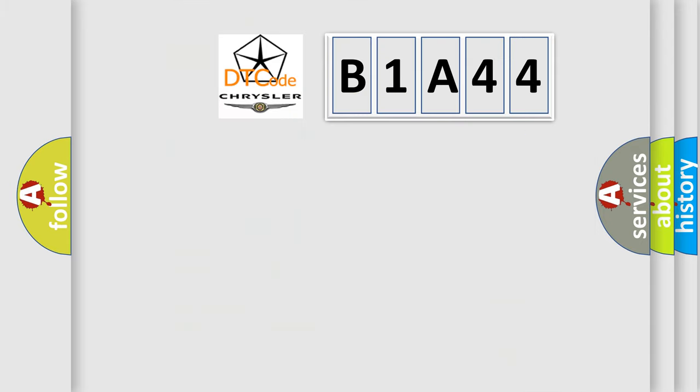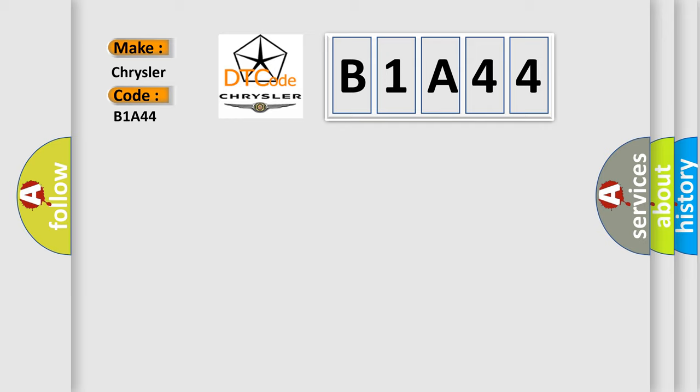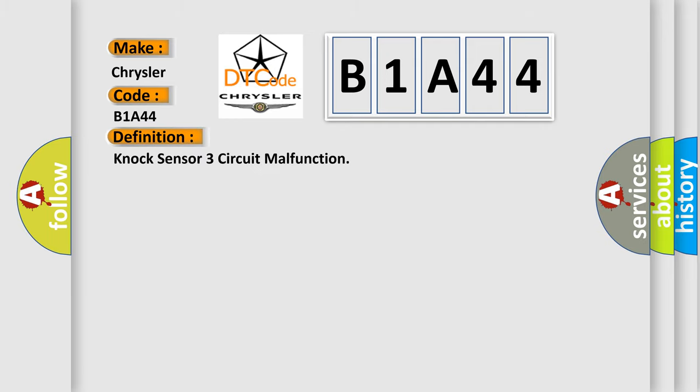So, what does the diagnostic trouble code B1A44 interpret specifically for Chrysler car manufacturers? The basic definition is knock sensor three-circuit malfunction.